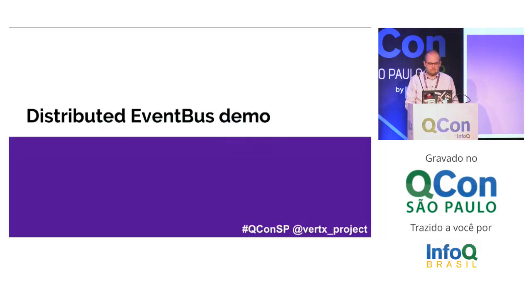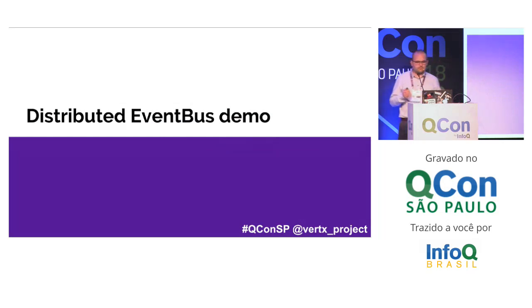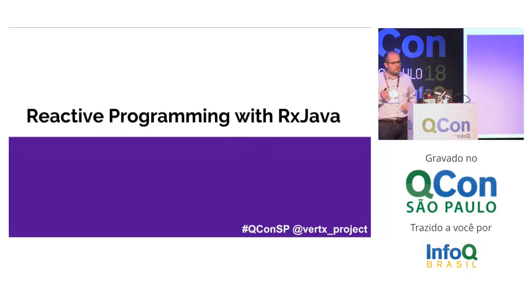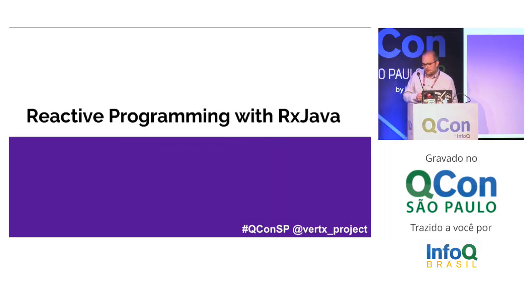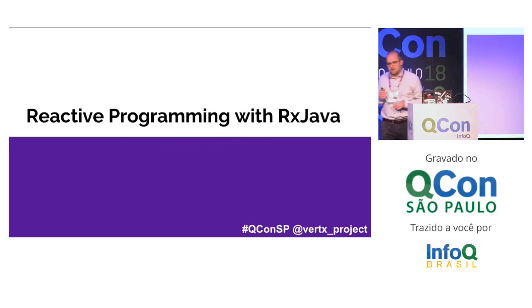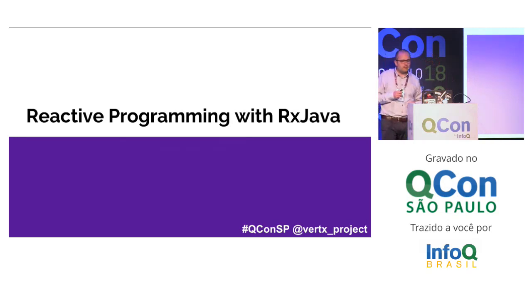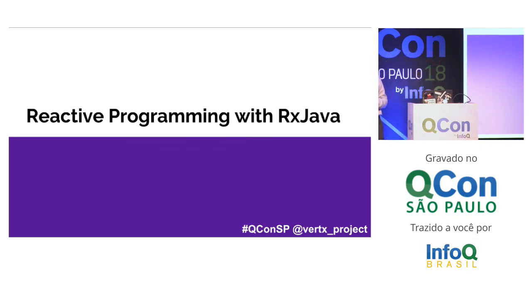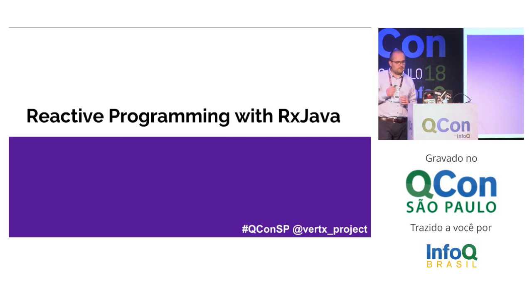Any questions so far? That's fine? Okay. So now let's skip to the second part of the presentation, which is about reactive programming with RxJava, and how you can do it with Eclipse Vert.x.